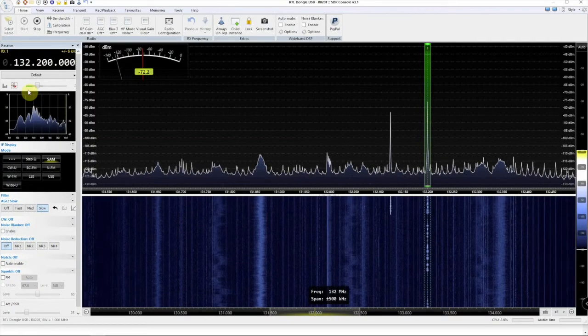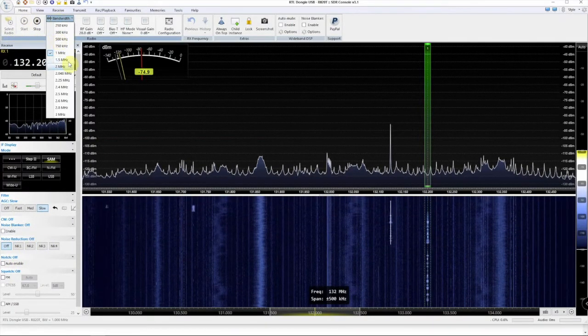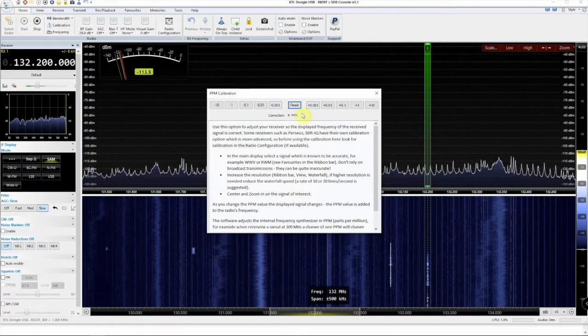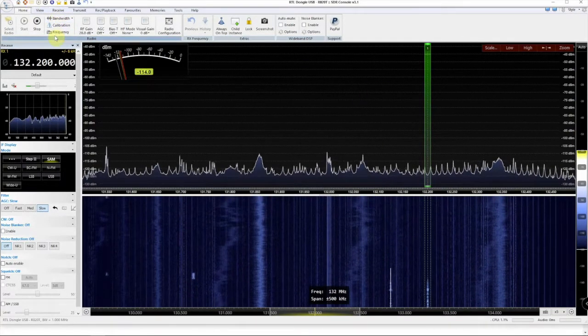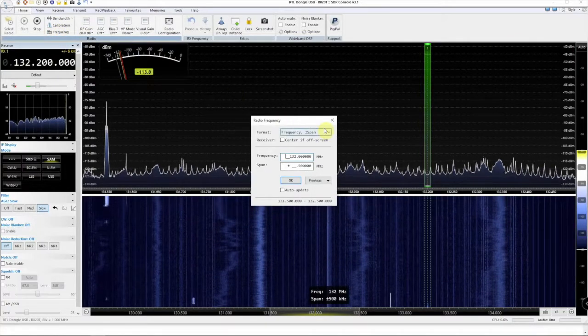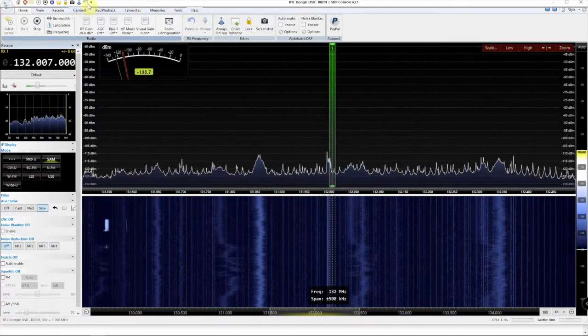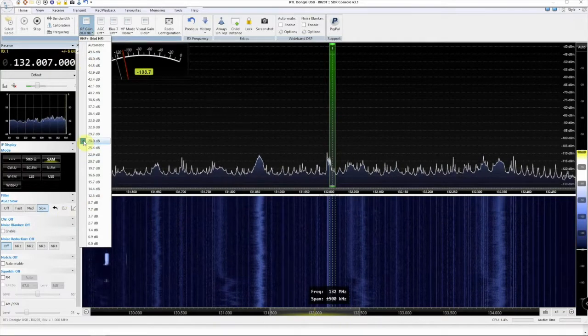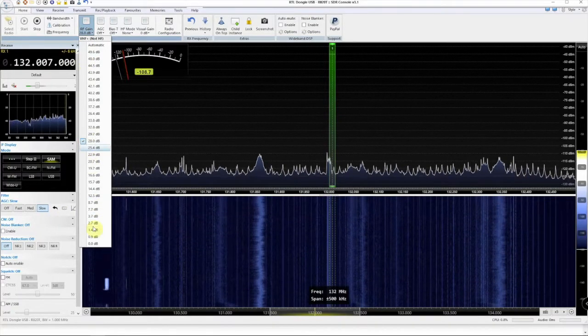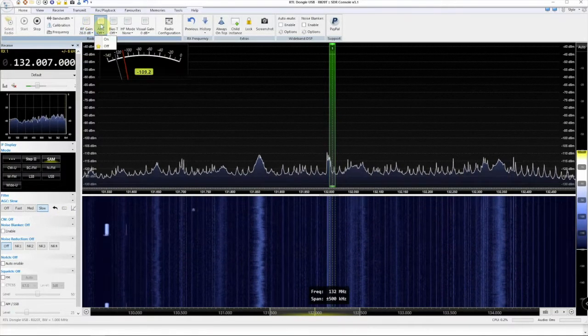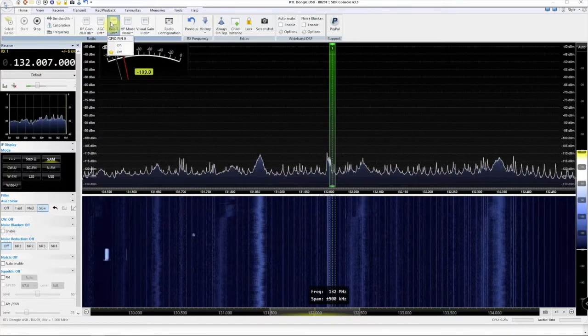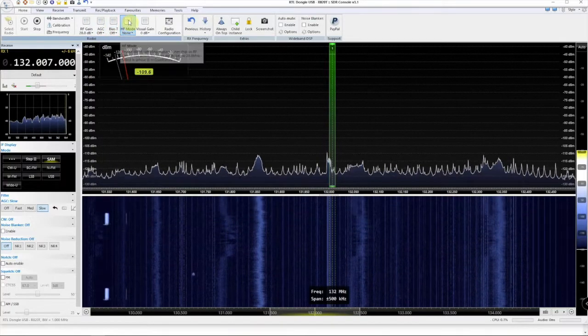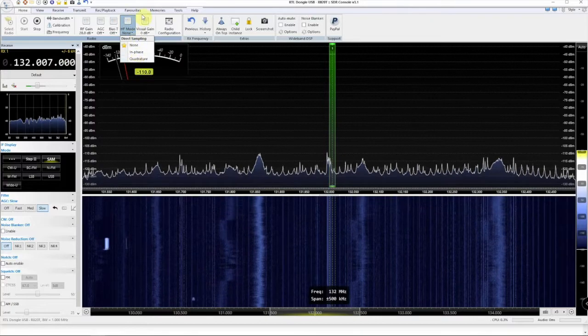Then we have our bandwidth, calibration, obviously our frequency, our gain. So what gain you want to use. Turn this on and off. Bias T, HF.